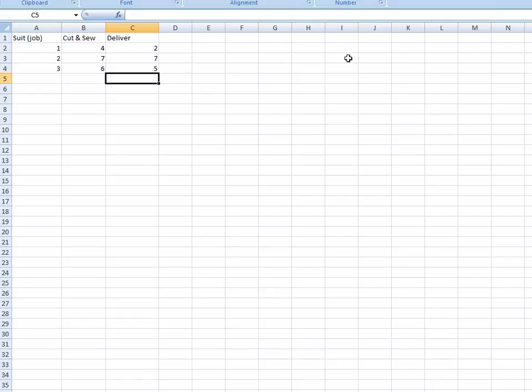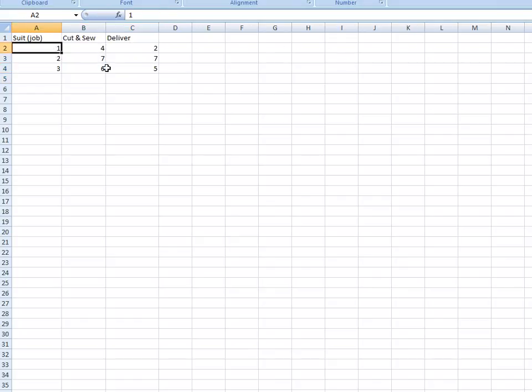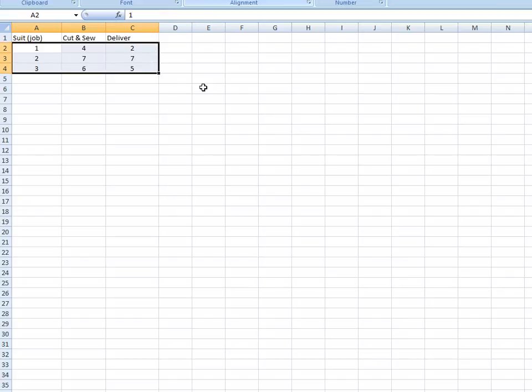2, 7, 5. Perfect. I'm just going to center that just so it looks better. All right.